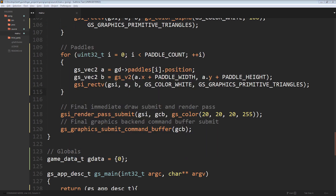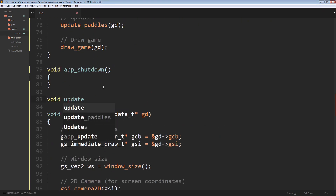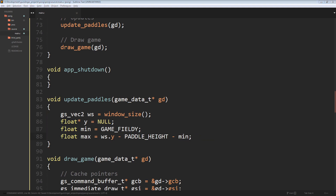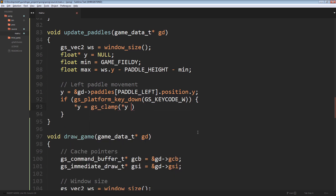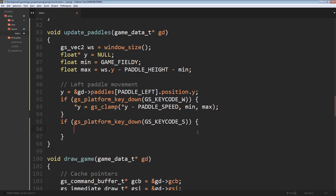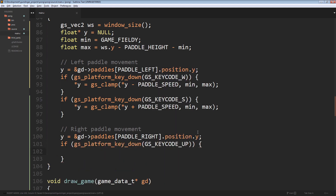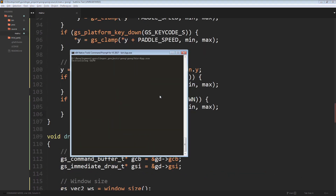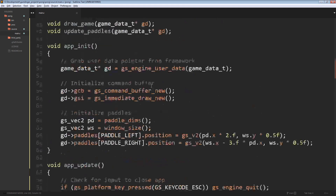Rendering the paddles is simple — we iterate over all paddles in the array, find the bottom-left and top-right corners of the rectangle, and draw them using the gsi_rect command. For updating the paddles we create an update_paddles function, grab the window size, define a min and max field for vertical movement — paddles are locked to the Y axis. For controls: W key moves the left paddle up, S key moves it down; the up arrow moves the right paddle up and the down arrow moves it down. When run, movement is accurate and paddles are locked within their confines.